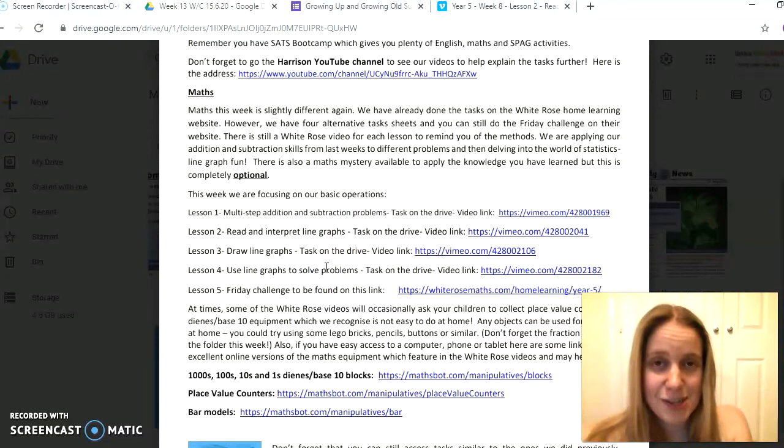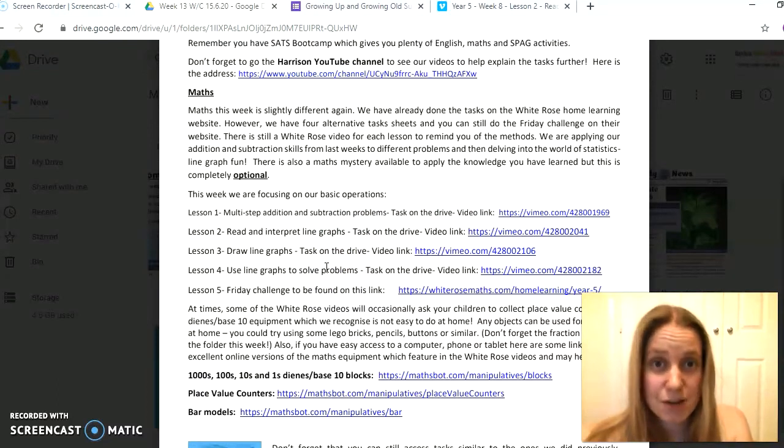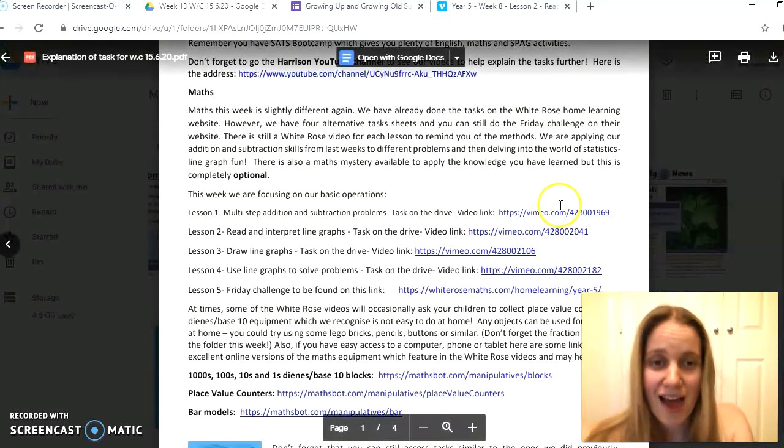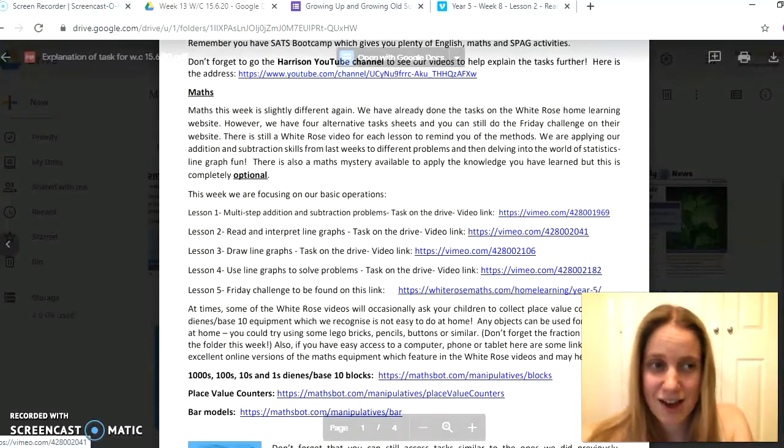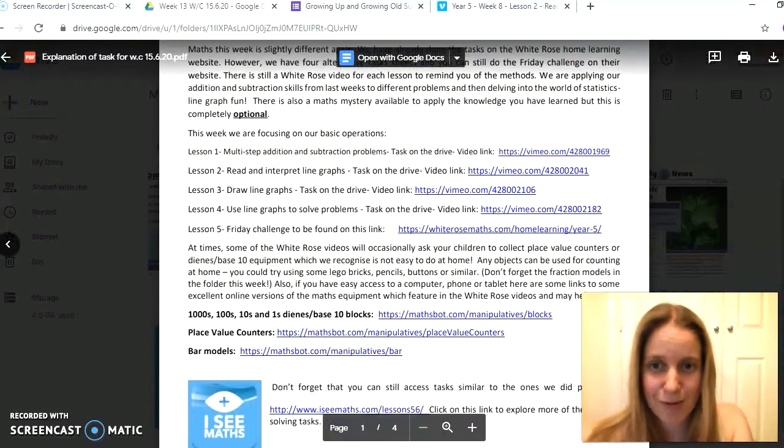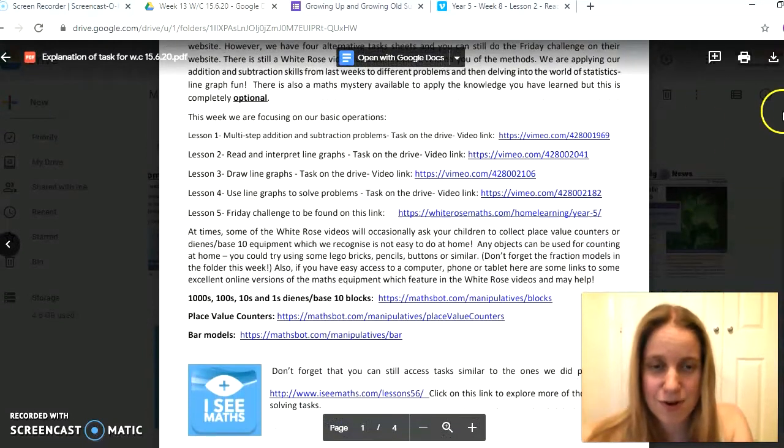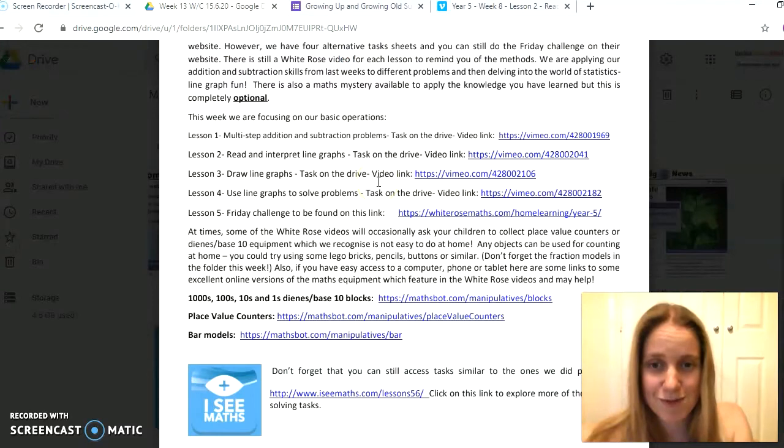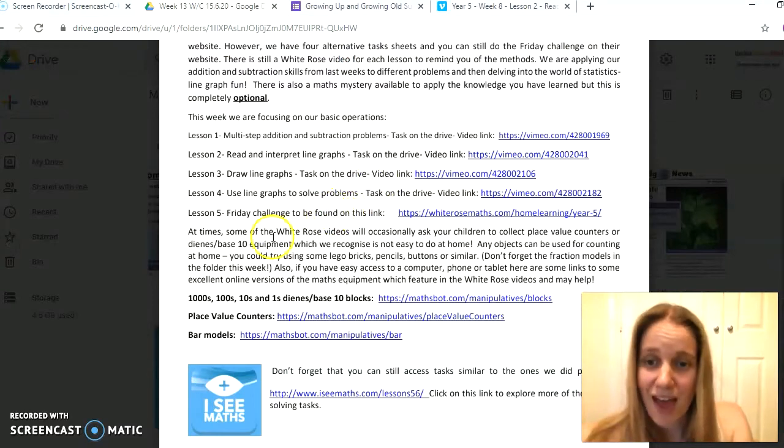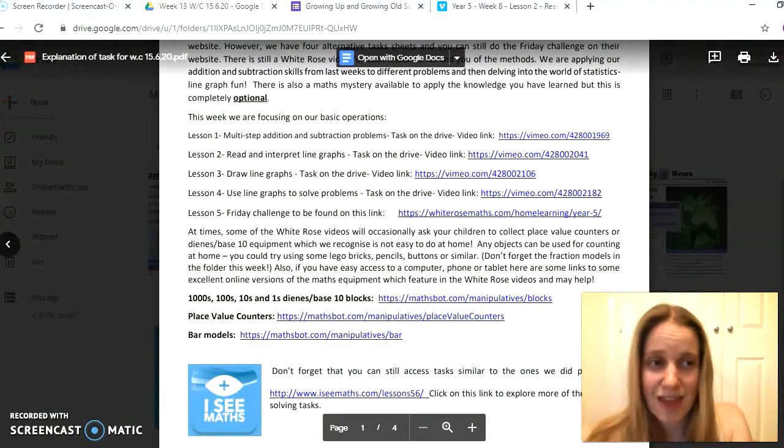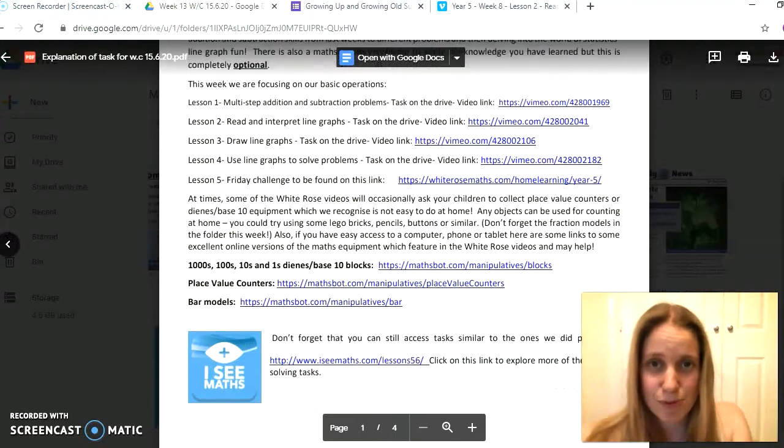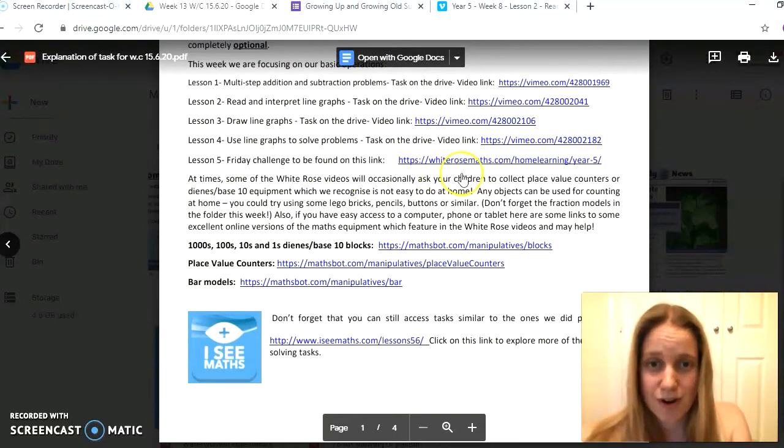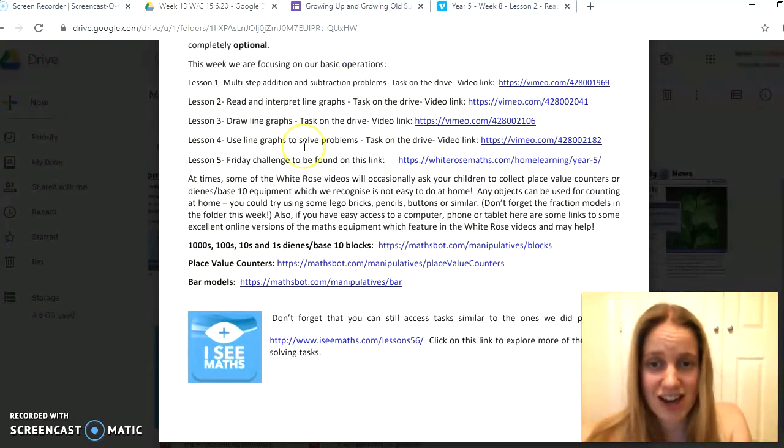We haven't done line graphs since the autumn term, so it'd be really good revision for you to go back through and have a go at these tasks this week. Follow the links to give you some excellent guidance on how to complete the different worksheets which are all saved onto our Google Drive. Don't forget as well you've got IC Maths here, so there's more opportunities there for problem solving as well as the White Rose Friday challenge.